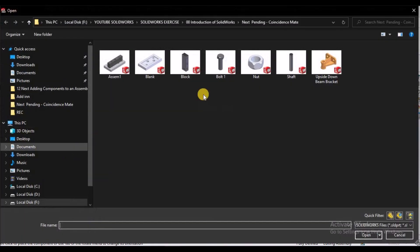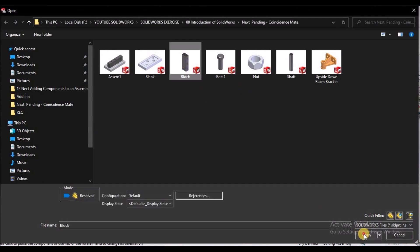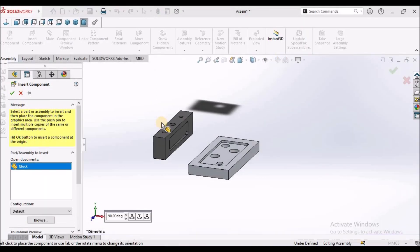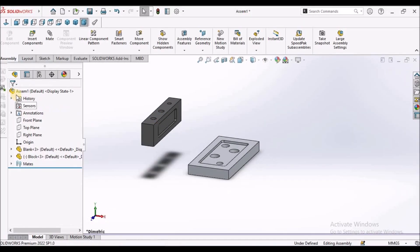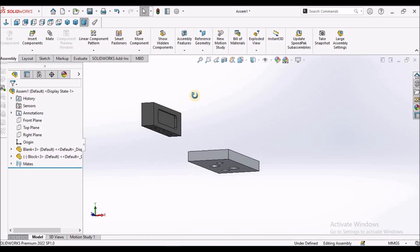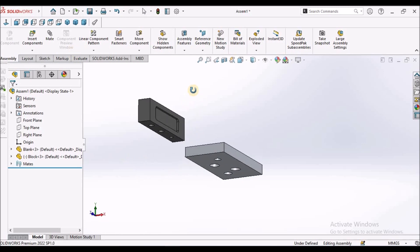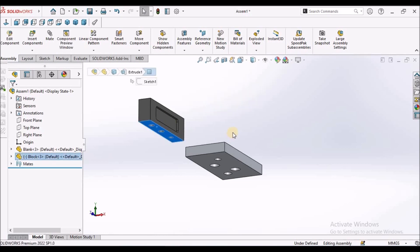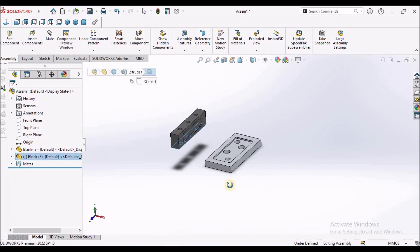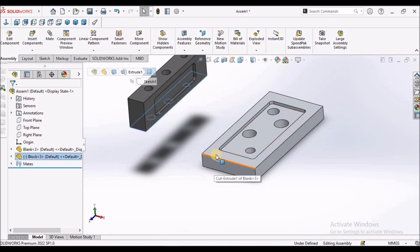Next I am going to insert one more component and show few more options in coincident mate. Here I am going to select this face and this face with control button.